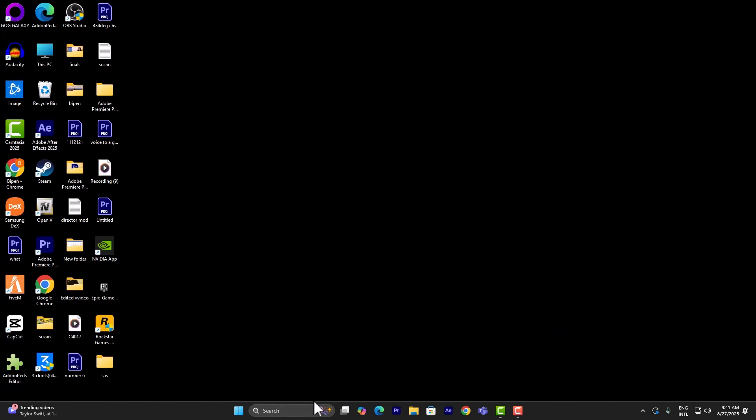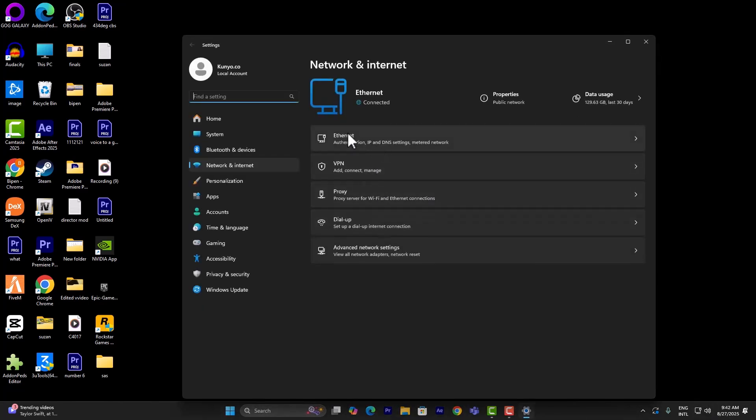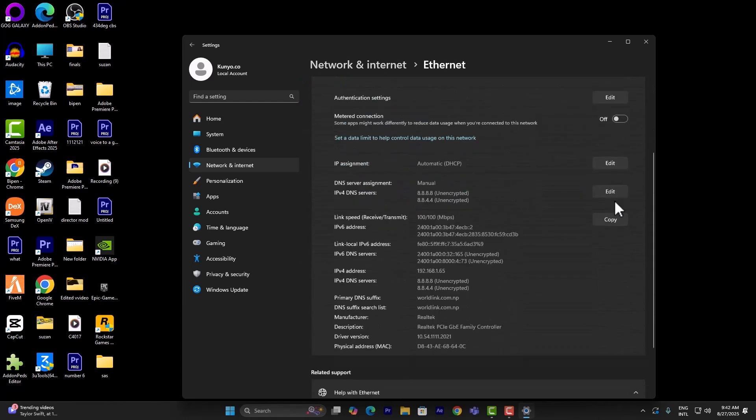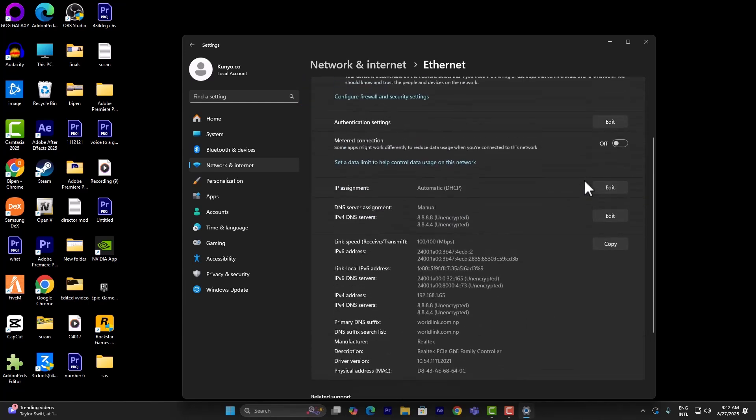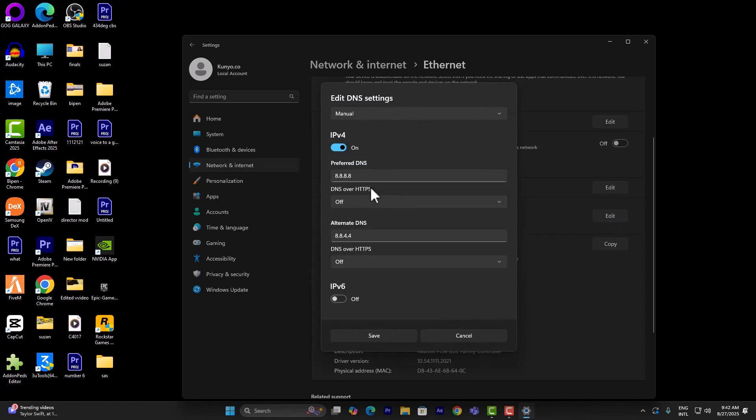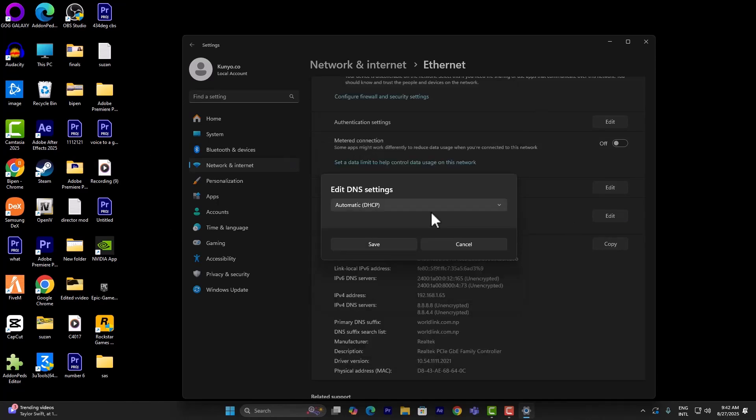What you want to do is on the bottom right, click on Network and Internet Settings. Go to Ethernet or Wi-Fi and simply scroll all the way down until you find DNS server assignment. Click on Edit.